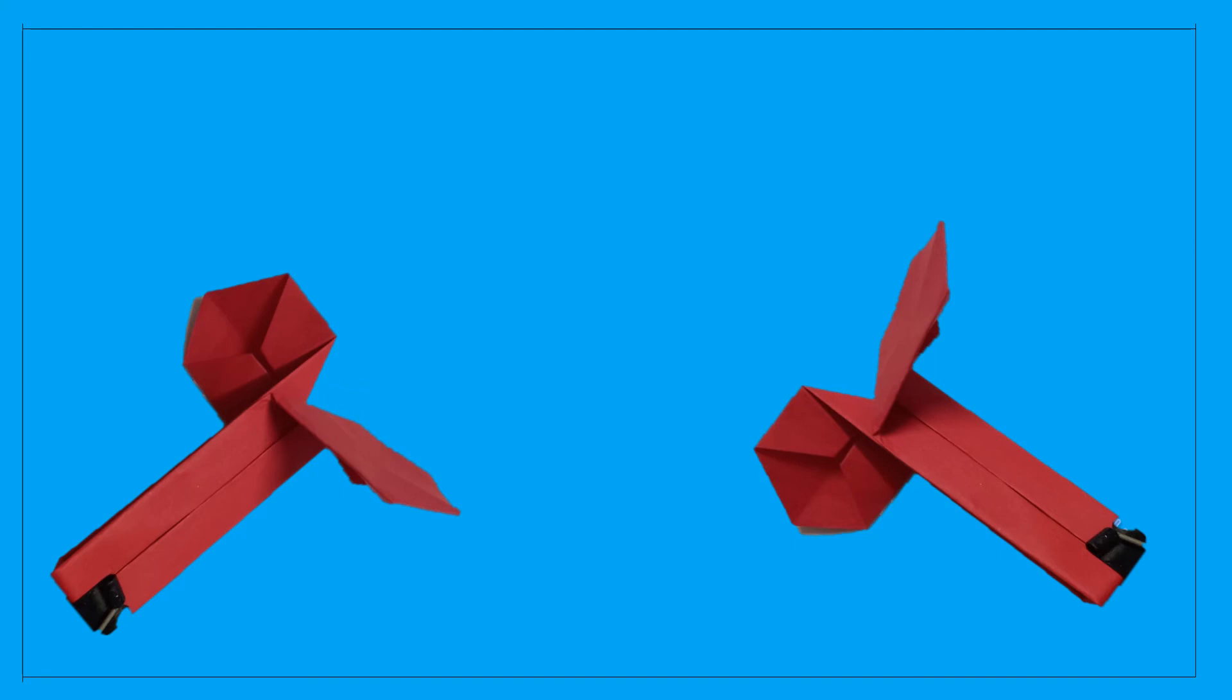Now fold the two corners, one outwards one inwards, and here you have your whirly twirly toy ready to play with.